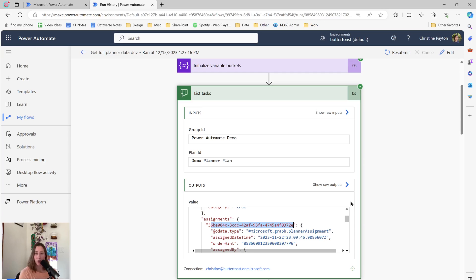Once you have this up and running, you can schedule a refresh on it, so it's pretty lightweight in that way. Also consider that there are Power Automate actions to get all of your project plans. If you do that, you can potentially combine that action with this and get all of the information for all of your planner plans all in one place. I haven't tried that yet, but it's a topic for a future video potentially.